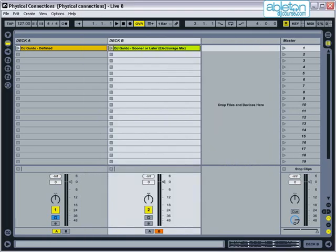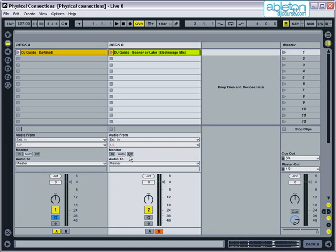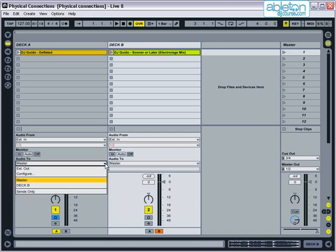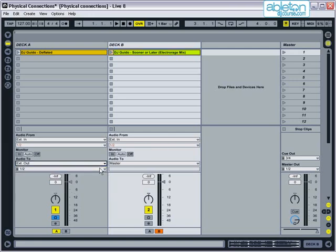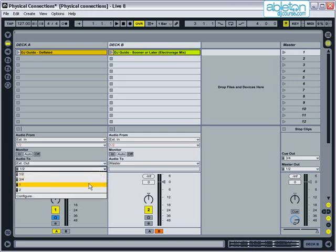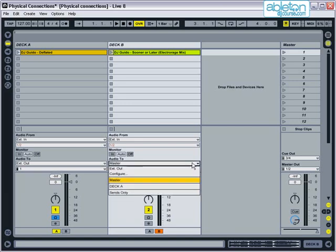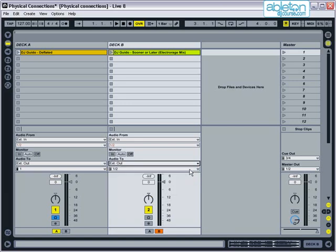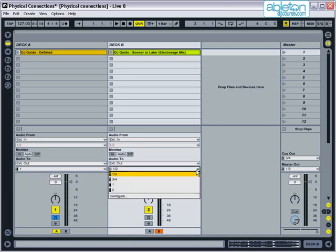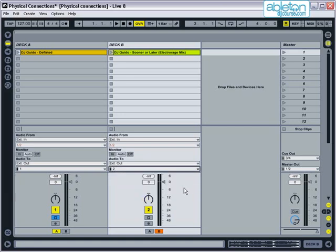Then, on the left-hand track, select External Out and then 1 for the Output Channel, and on the right-hand track, select External Out and 2 for the Channel.